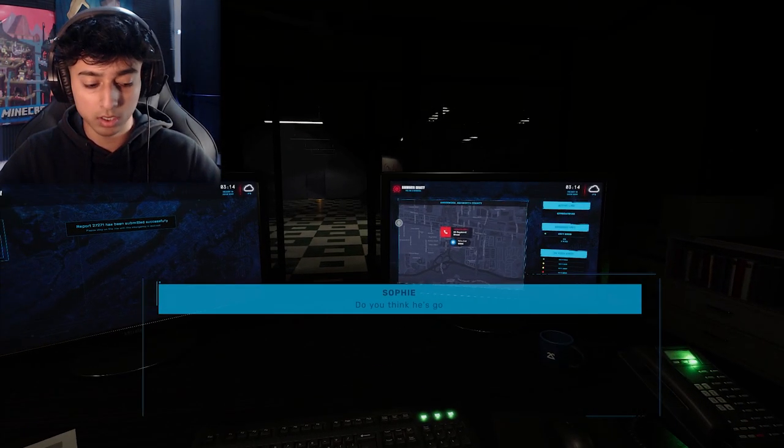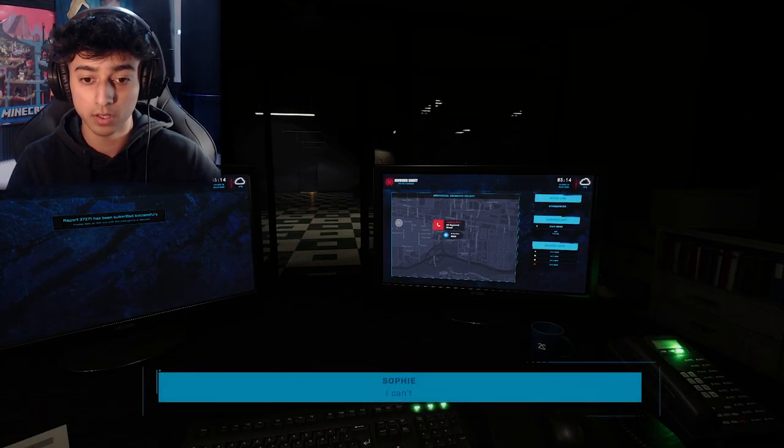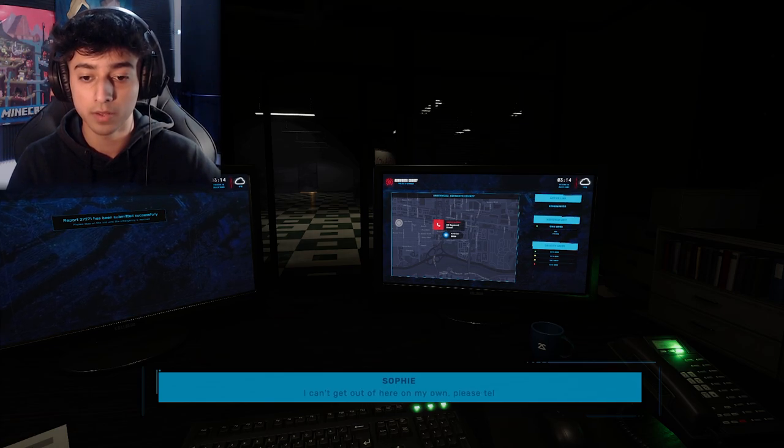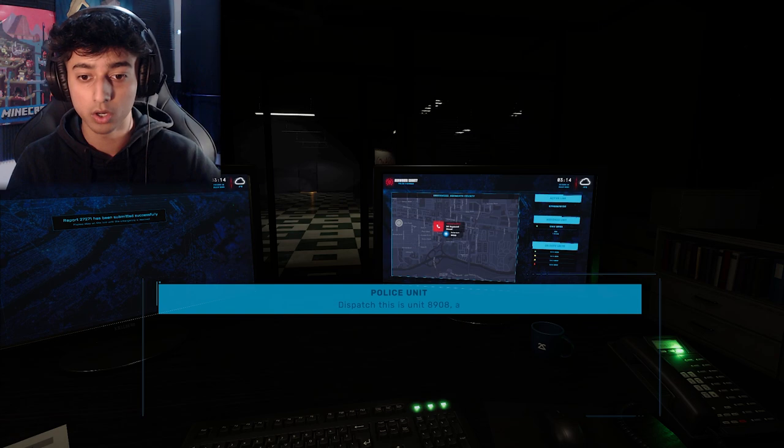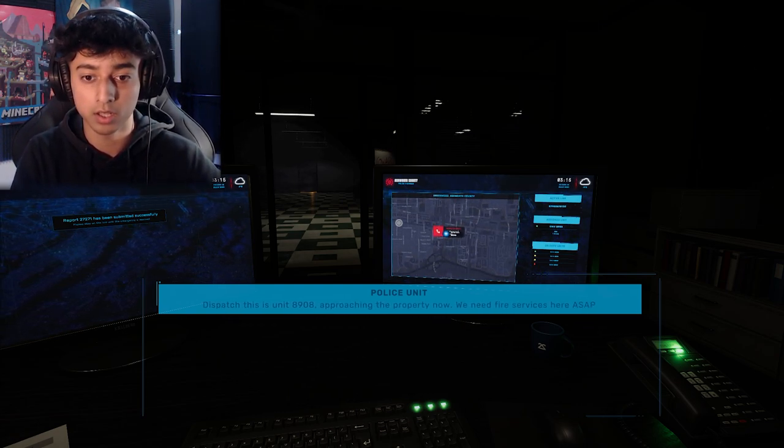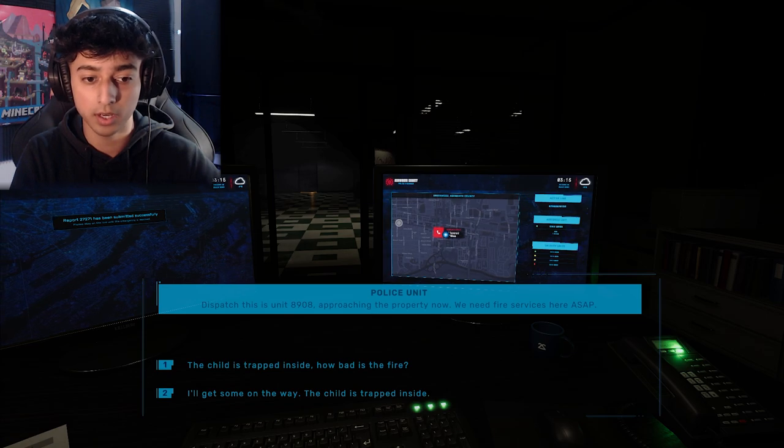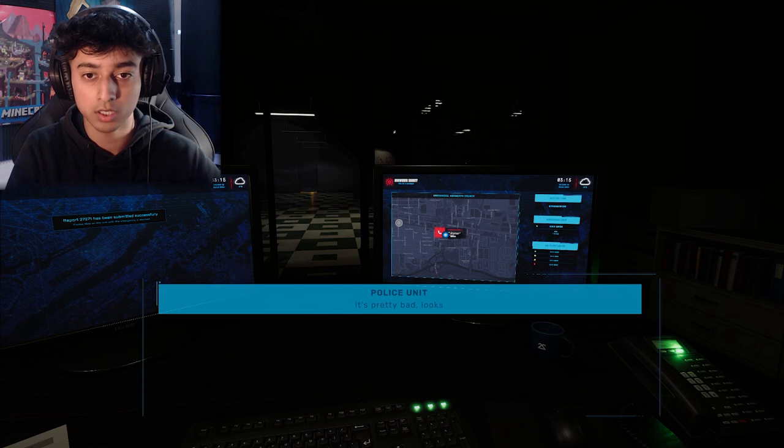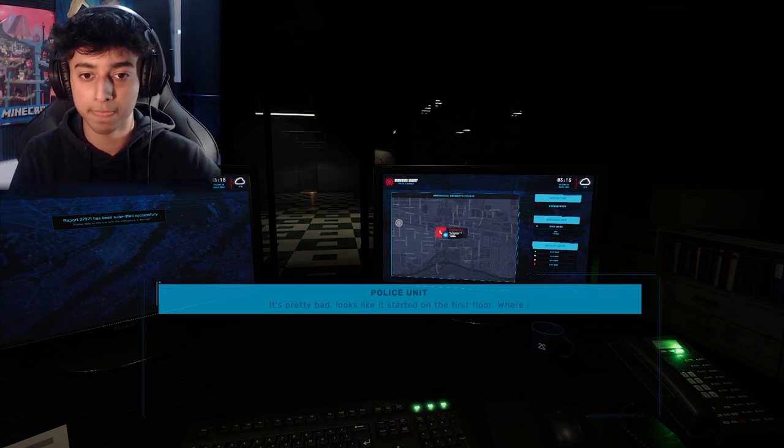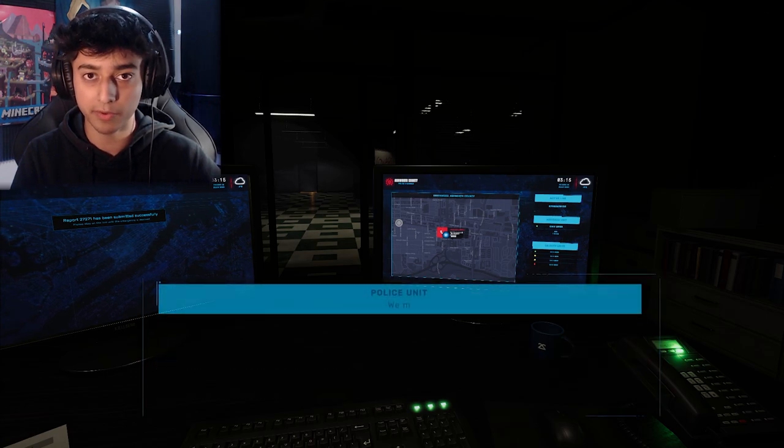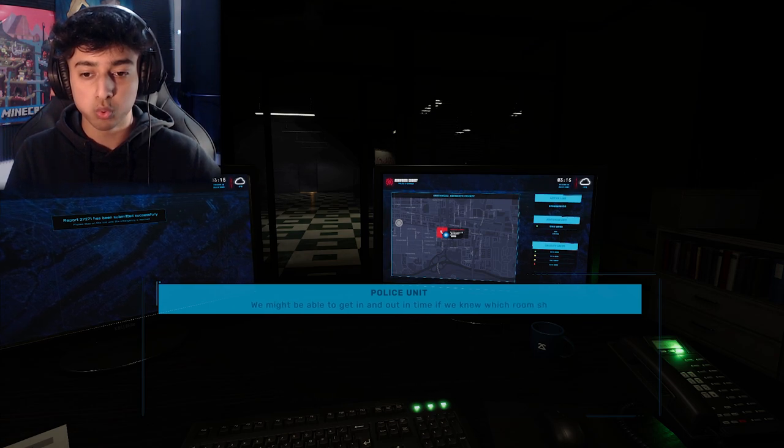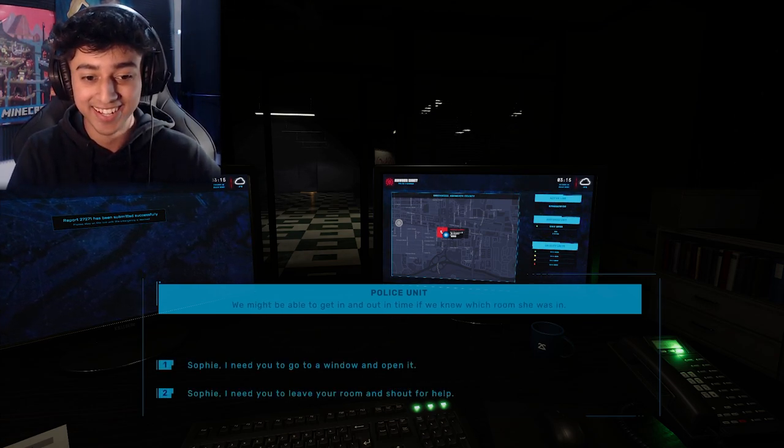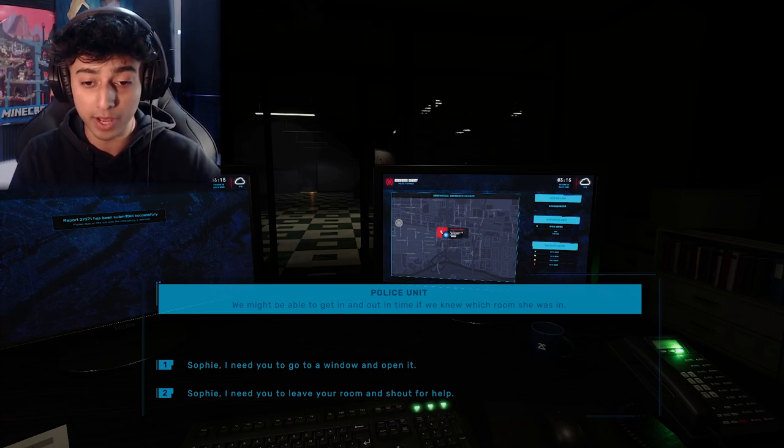'I'm sorry, please come out.' Do not come out. Do I need to look around? Oh hell no, Sophie. 'The smoke is getting really bad.' I feel so sorry for her. Please tell them to help. 'Dispatch, this is unit 8908 approaching the property now.' We need fire services here ASAP. The child is trapped inside, get that child out there first. 'It's pretty bad, looks like it started on the first floor.' Where is the kid? She's in a room. I think we might be able to get in and out in time if we knew which room.